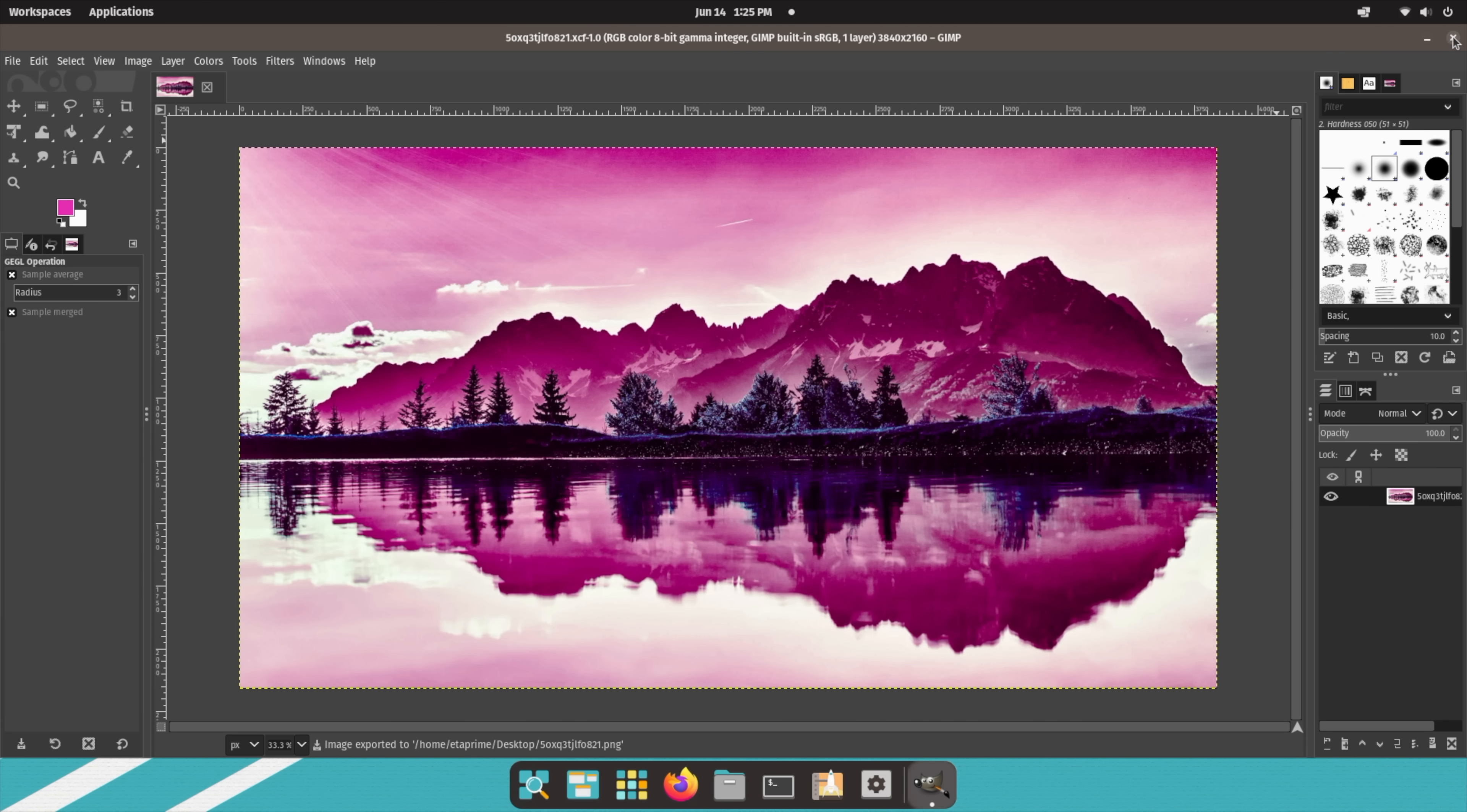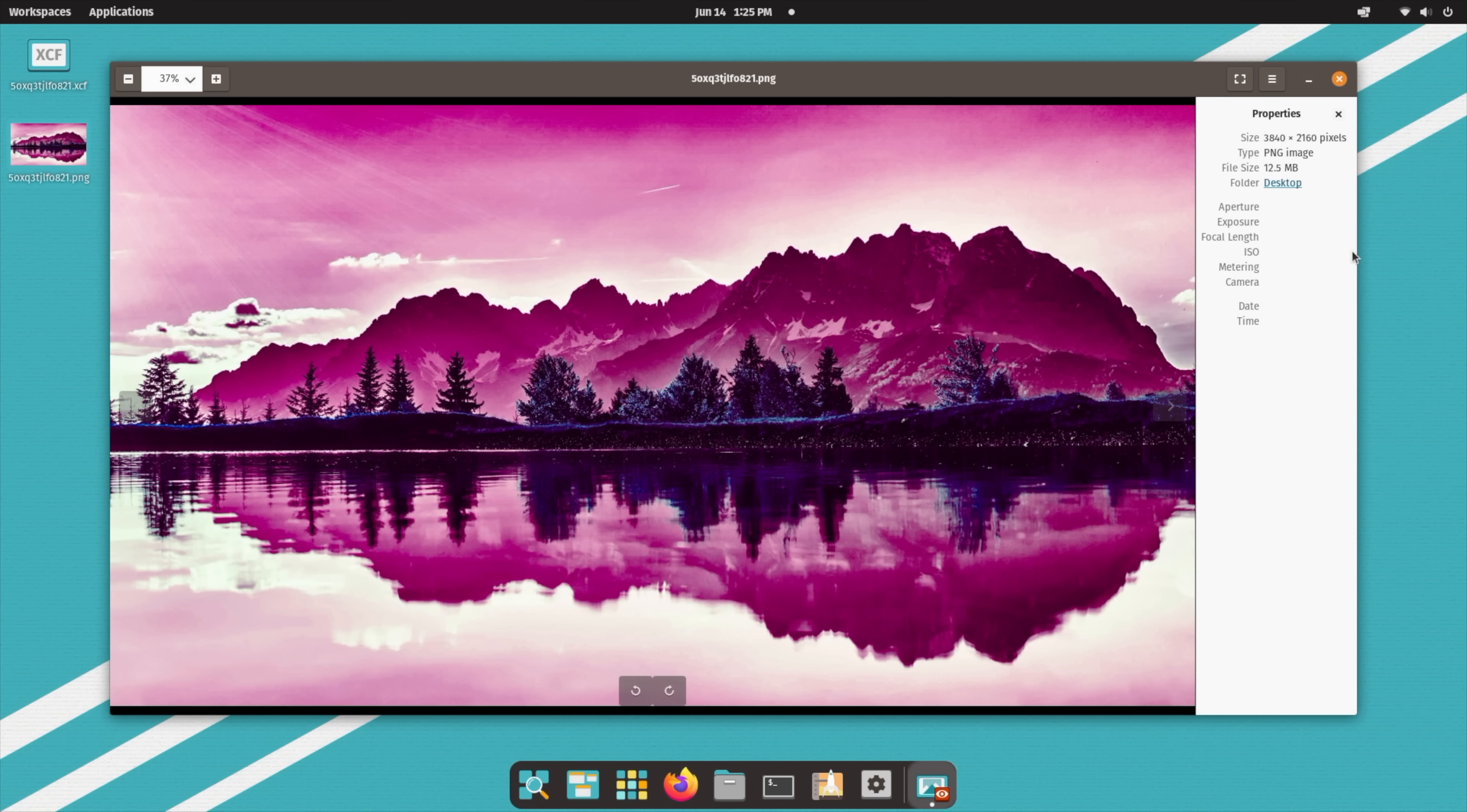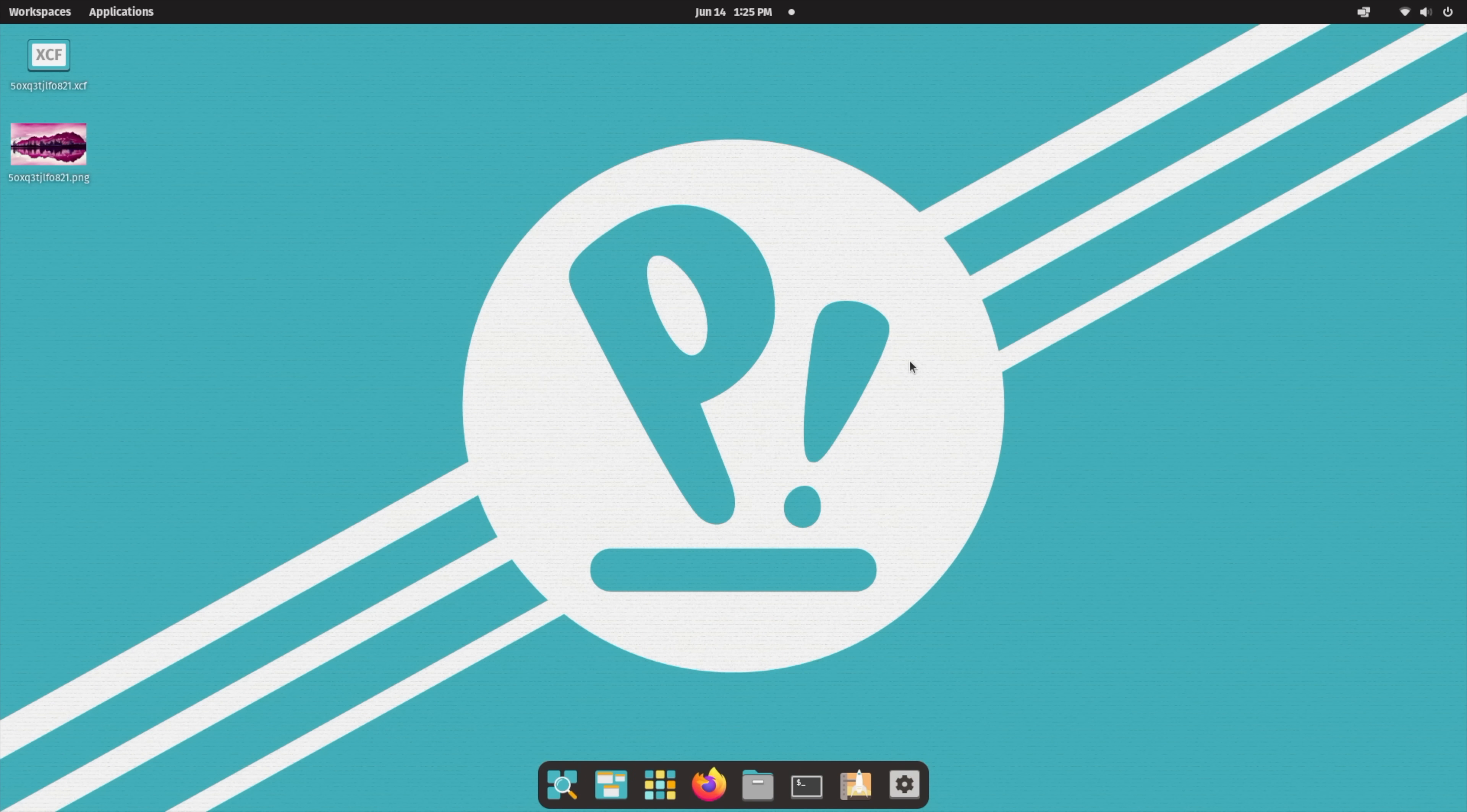And we'll export as let's do PNG right to the desktop. Got our photo here. I could probably go ahead and set this as my background. I mean, just real basic right now. You can go cut, paste, all through that. It does have basically all the features that Photoshop has.